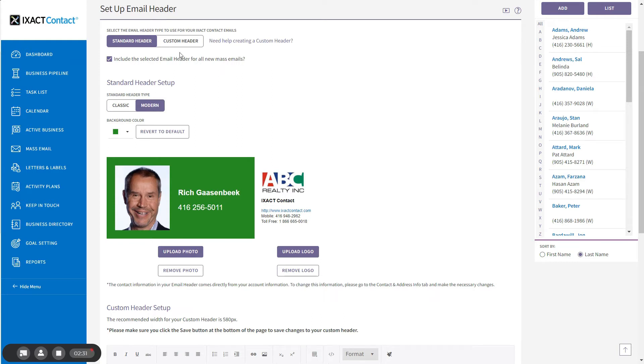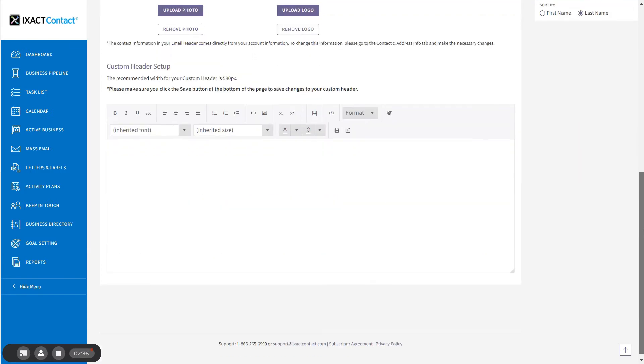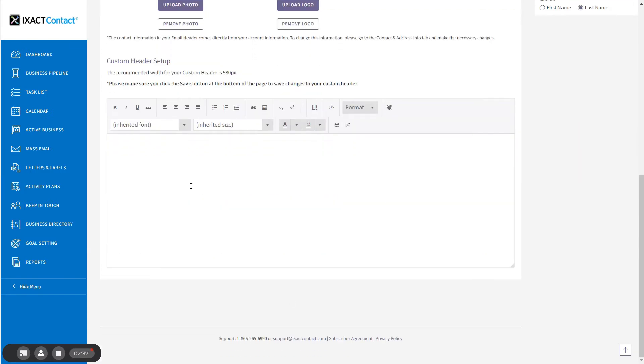The custom header option allows you to create a customized header using the content editor below. If you would like a custom header, but you don't have a designer create one for you, we have provided a couple of tools to help you create one yourself. If you have created your ExactContact agent website, simply log into your website control panel.